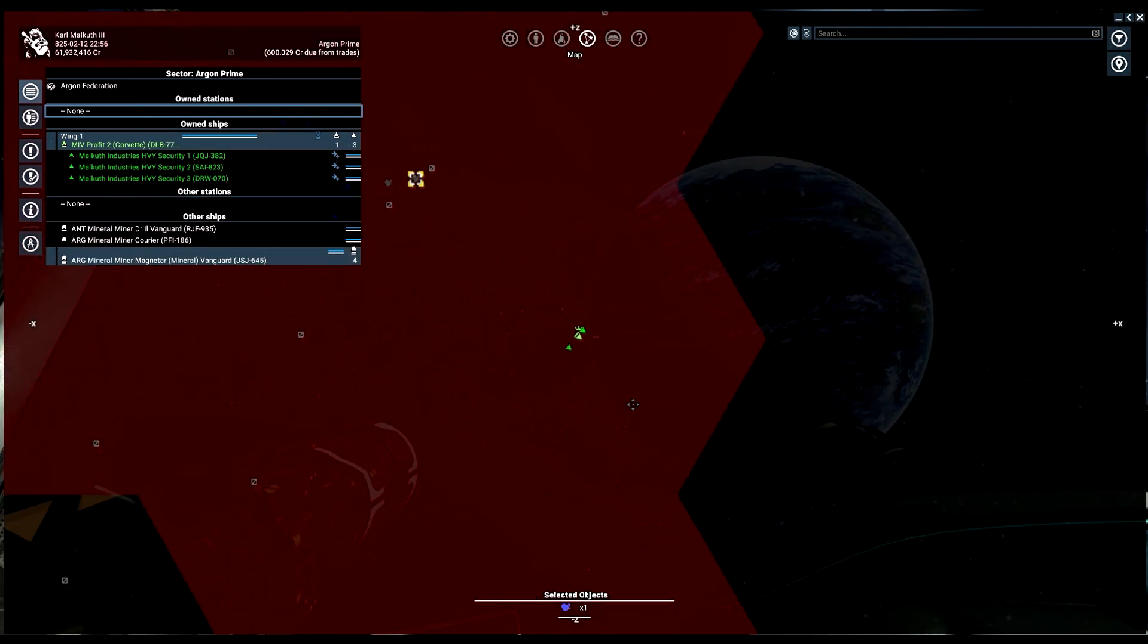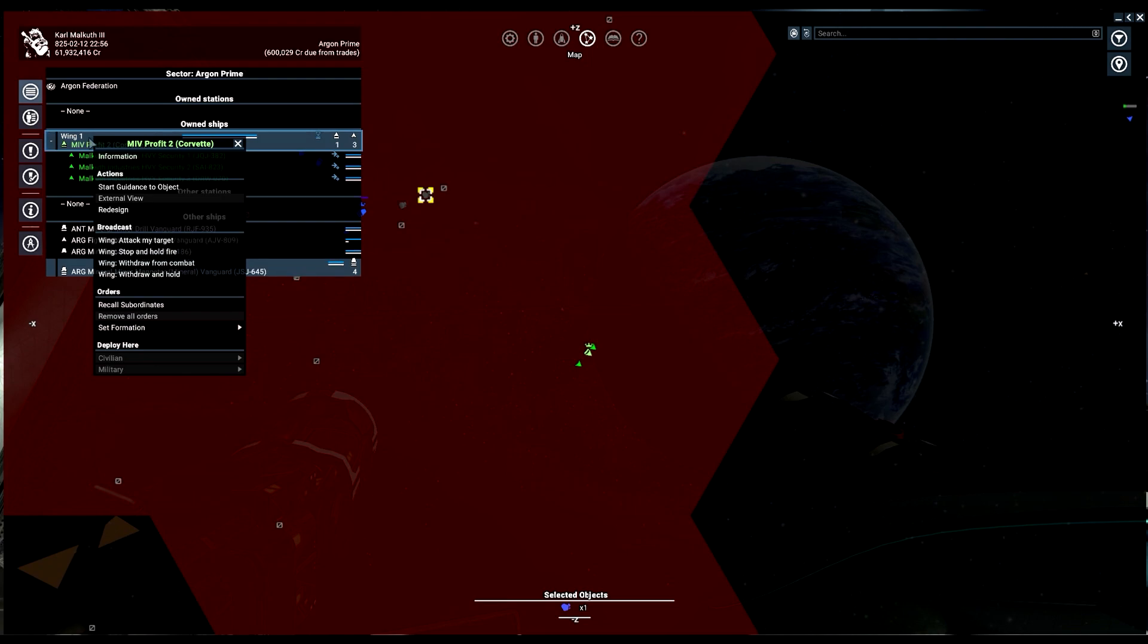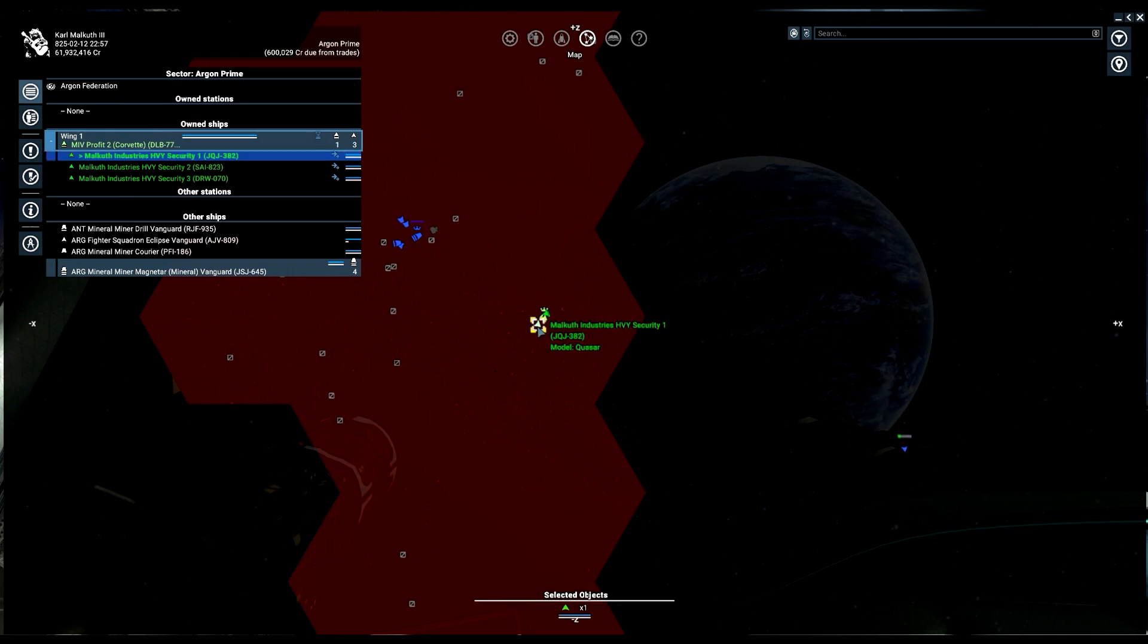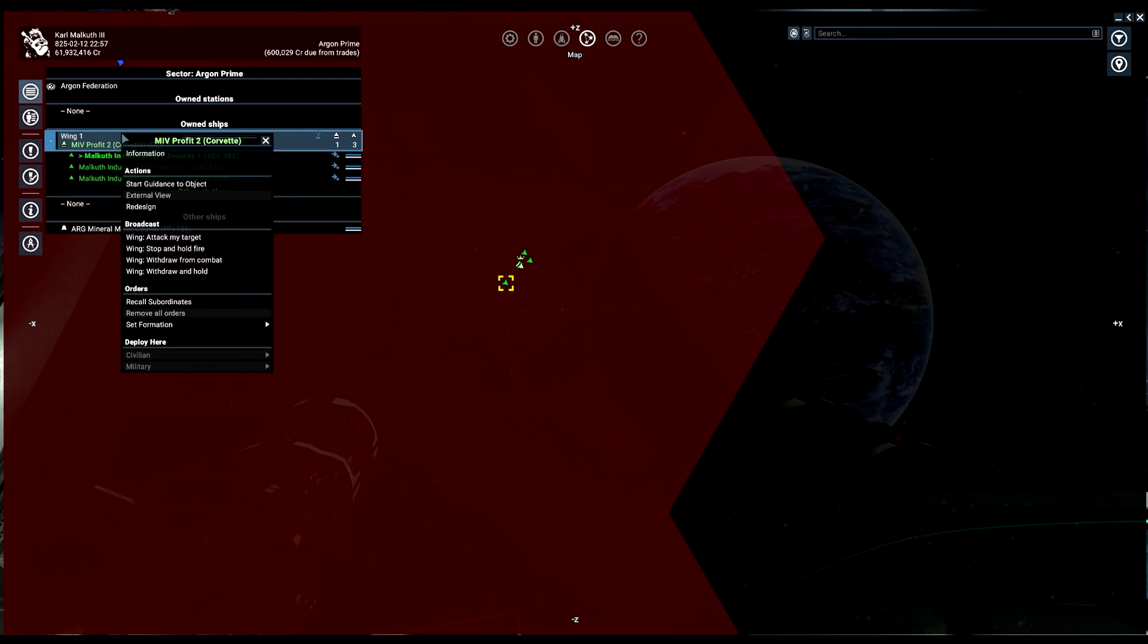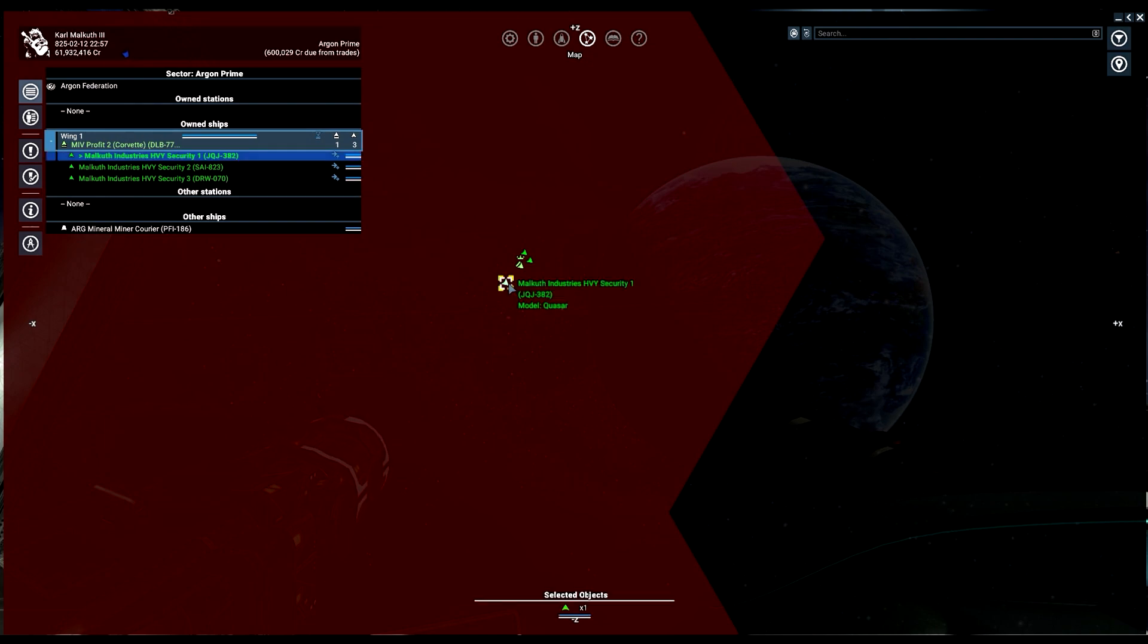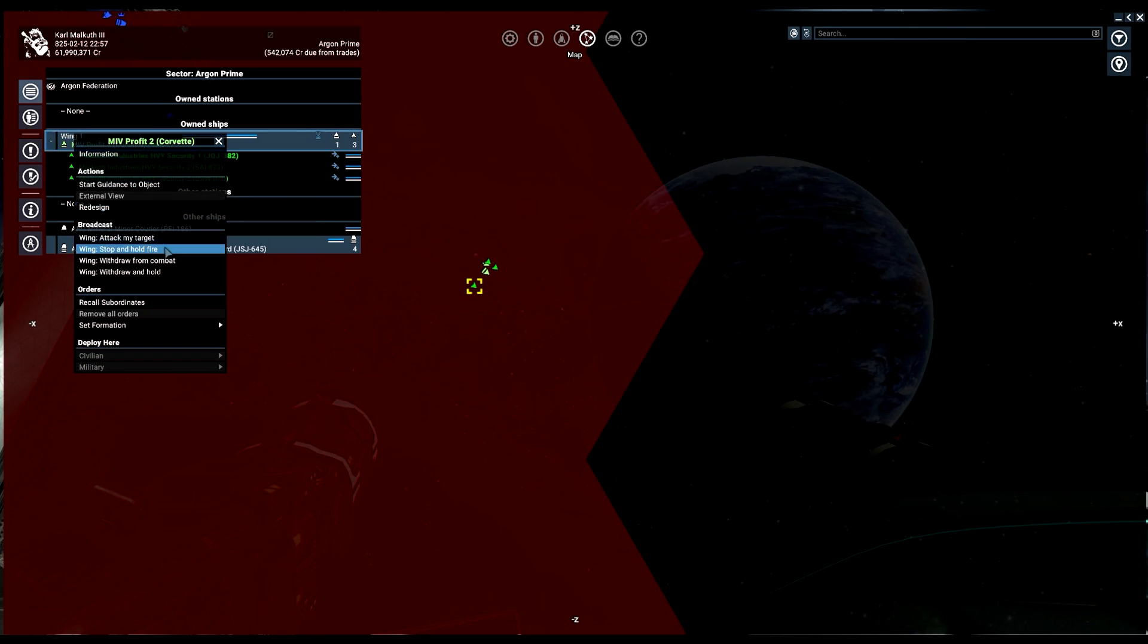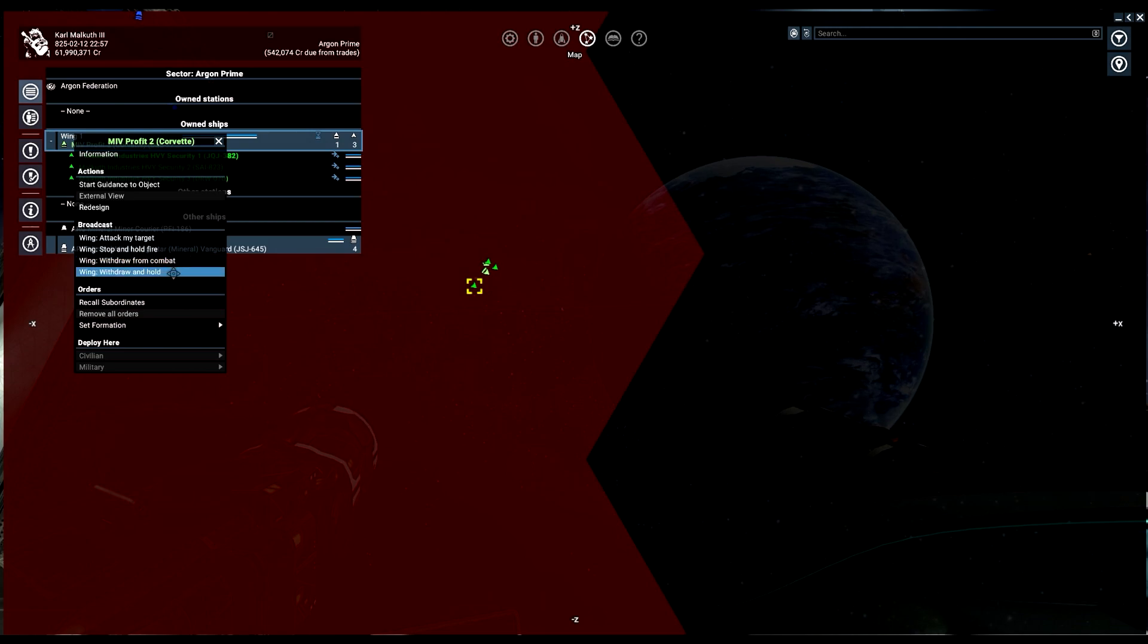Go back into the map mode. Now that I have all these guys selected, you can right click on your wing and you have all these options. You can wing attack my target. That's if you have something targeted. So I'll hit the T key while you're hovered over them, that targets them, and then you say attack my target. Your wing will attack that target. The other thing you can do is stop and hold fire if you don't want your guys to be attacking anything. Good for boarding by the way. Wing withdraw from combat, and then you have withdraw and hold.